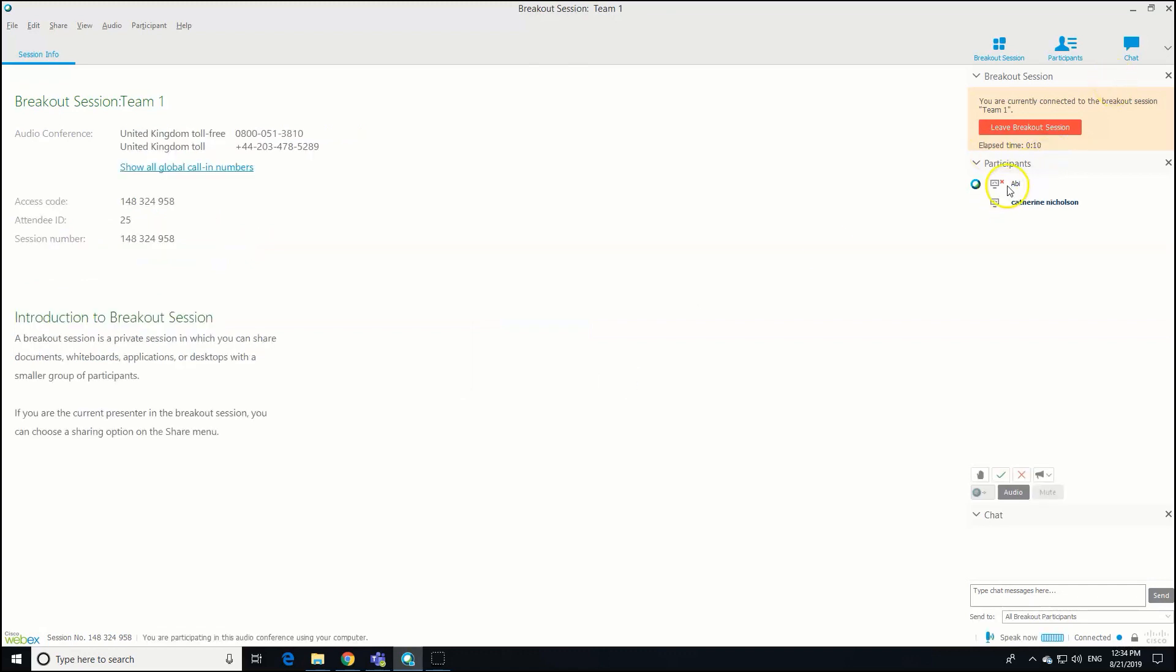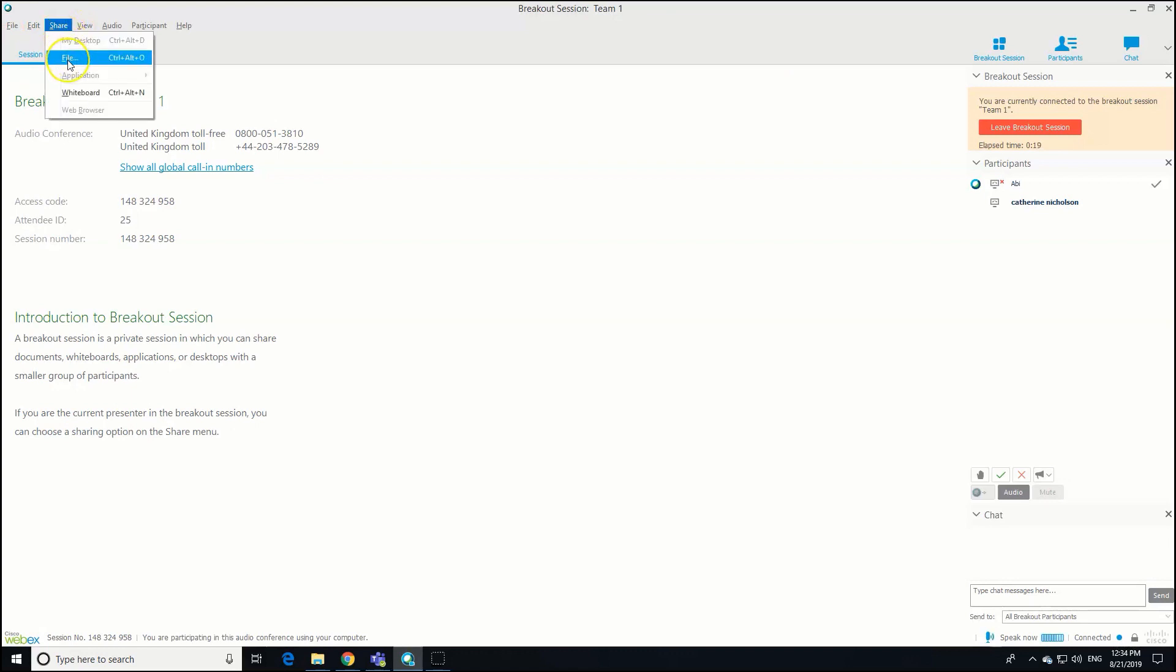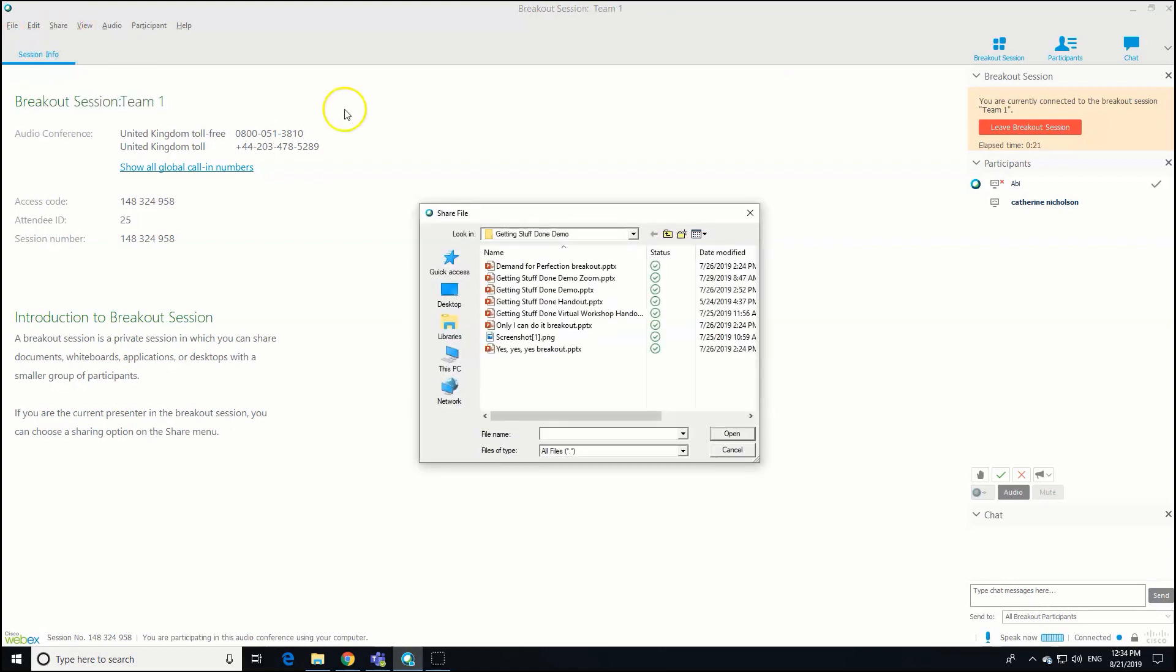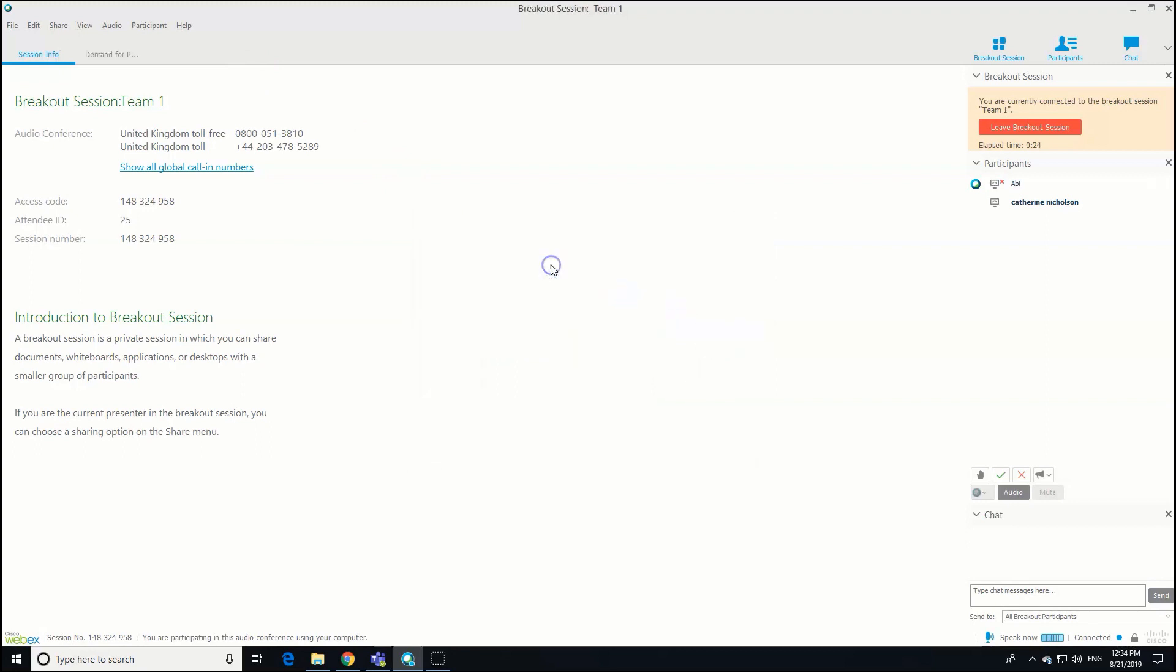Once in breakouts, just as we can in the main room, we can share documents. You might want to share a file. I'm just doing that now. Share File. We might share, let's see, a poster.